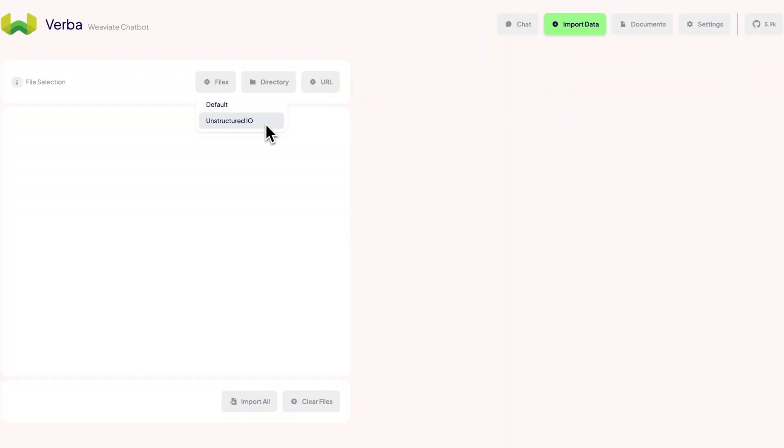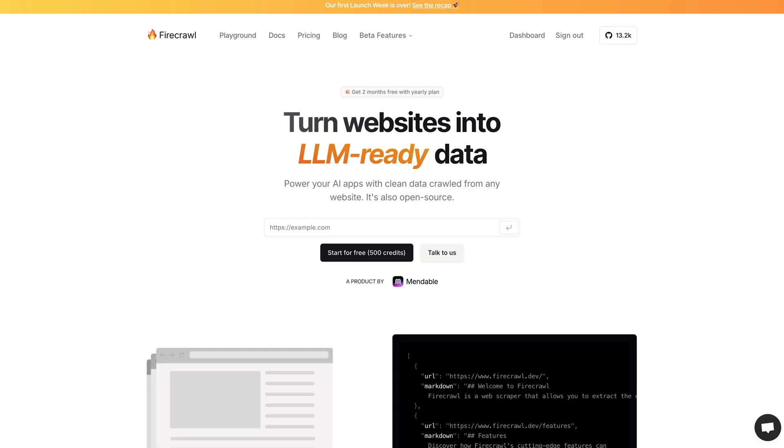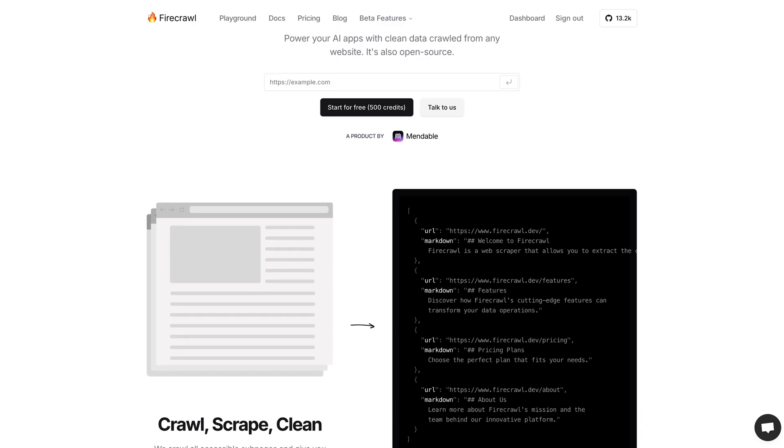If you want to fetch data from the web, you can also retrieve data from GitHub or GitLab repositories and also fetch HTML content directly from webpages. One of our exciting new additions is support for Firecrawl, a great API for retrieving high-quality data from websites.